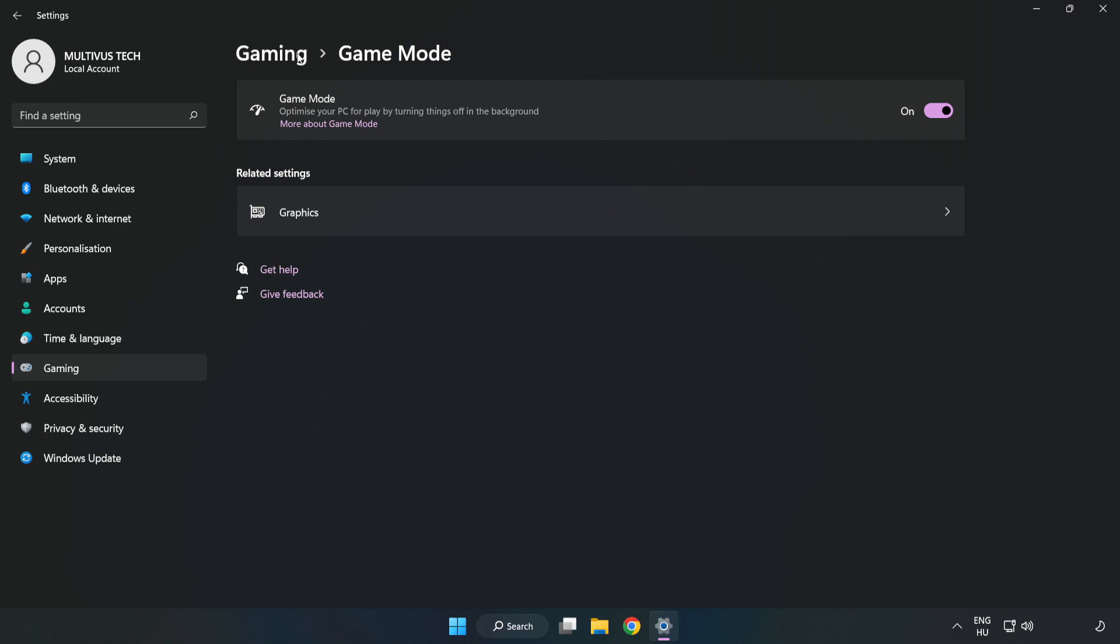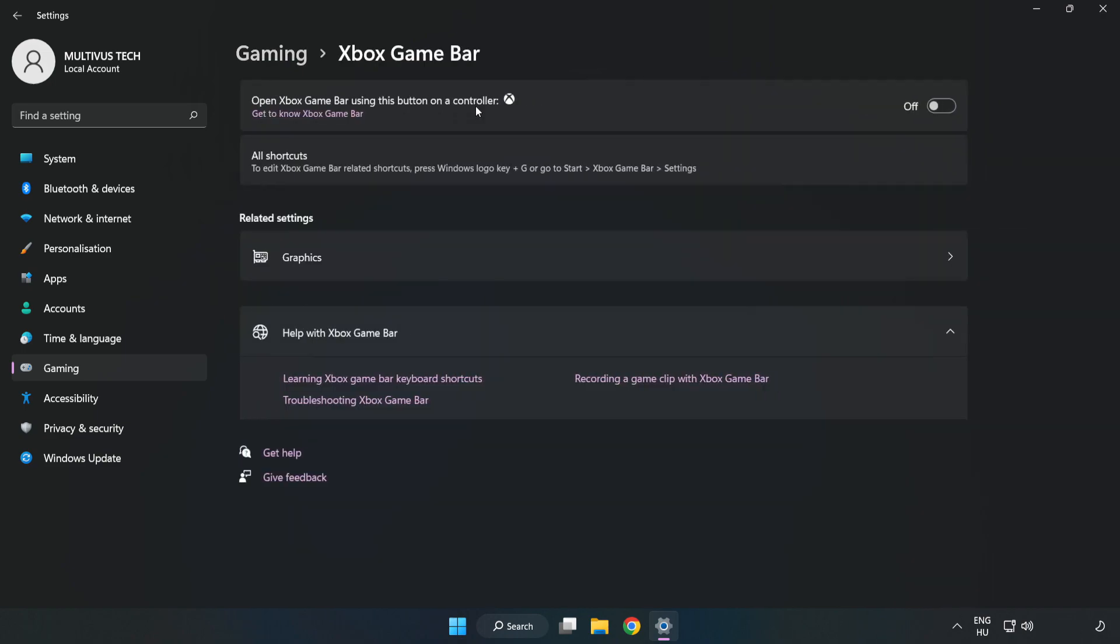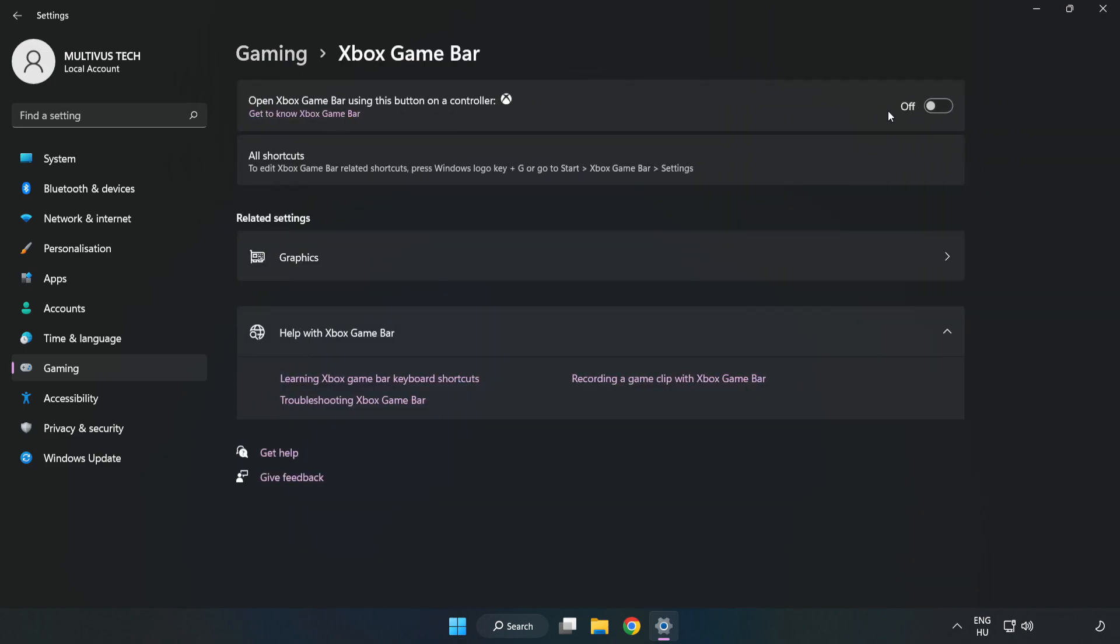Click gaming. Click Xbox game bar. Turn off Xbox game bar. Close the window.